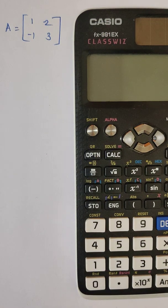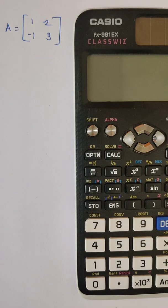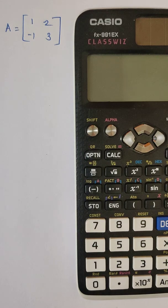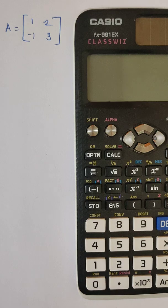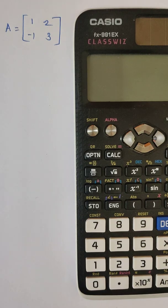Hello everyone, this is Atish Gaur and in this learning video we will see how to enter a given matrix in a calculator and how to find out its determinant. So without wasting time, let us start.